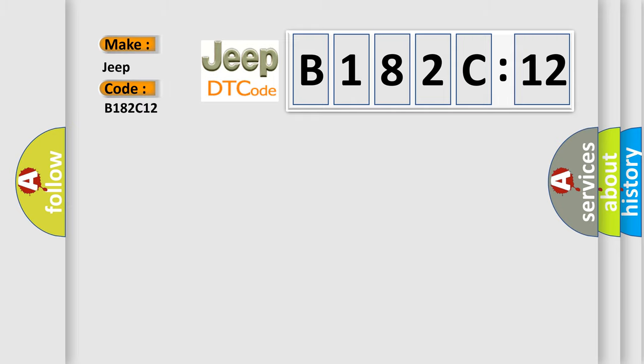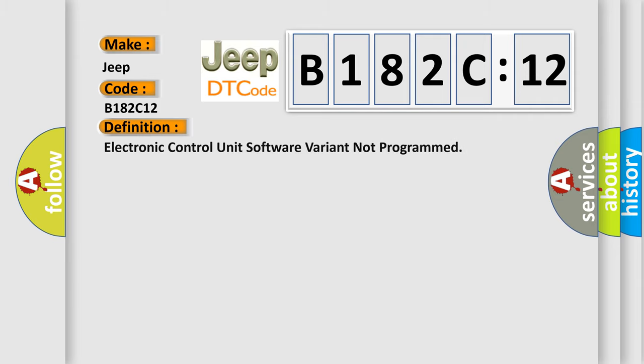The basic definition is: Electronic control unit software variant not programmed.